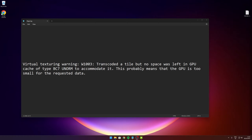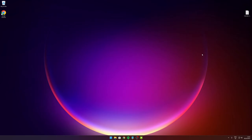Unfortunately, I can only demonstrate how to fix this problem on Nvidia graphics cards. If you are on AMD, feel free to watch the video and then find out if and where you can apply the same settings to your AMD driver.